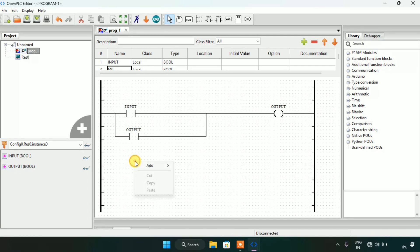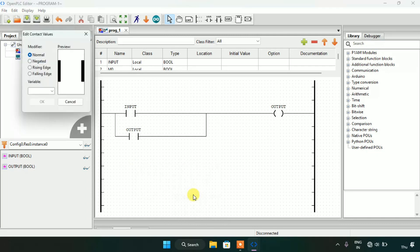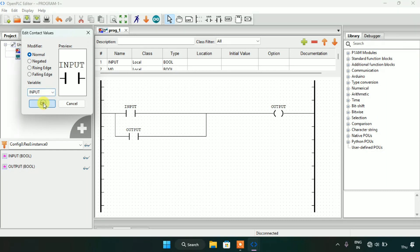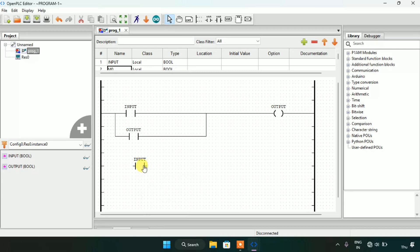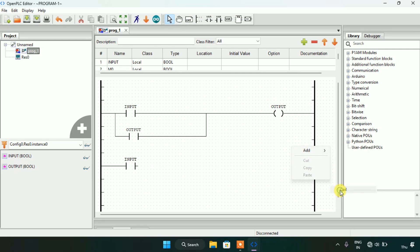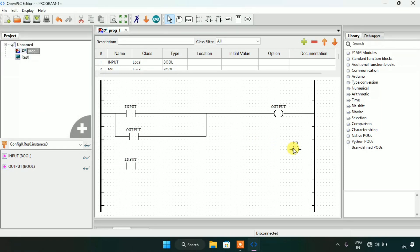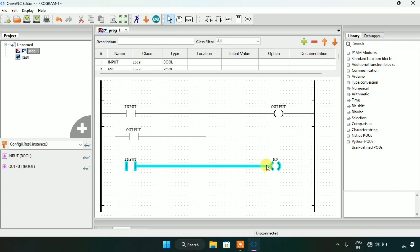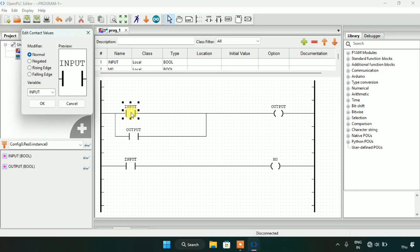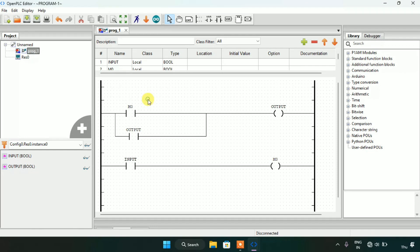I will add a contact on the left side and address it as a normally open contact for 'input'. Then I will add a coil on the right hand side and address it as the memory bit 'm0'. Now I will connect these two, and instead of the input which I used in the push button rung, I will use m0 here.